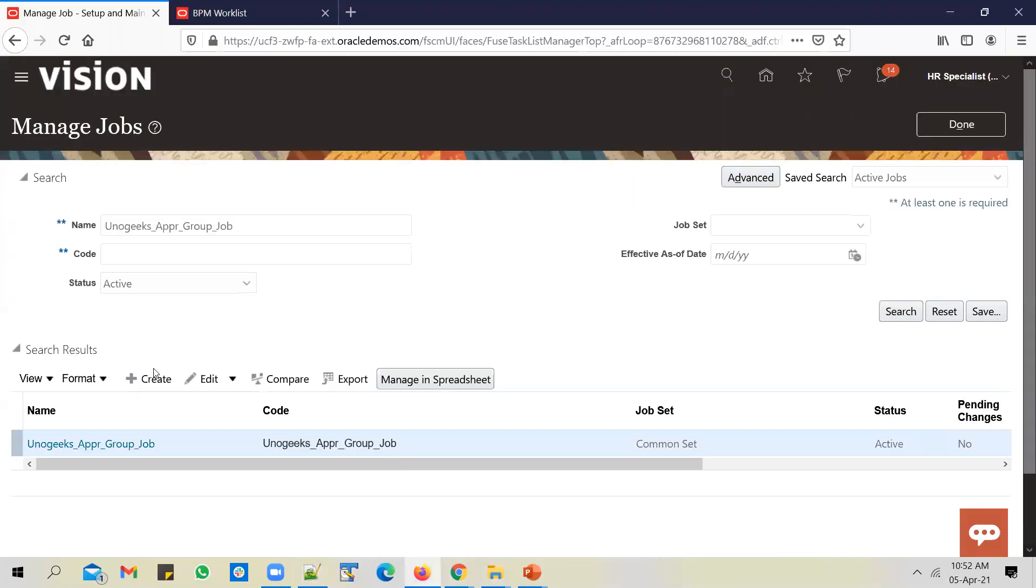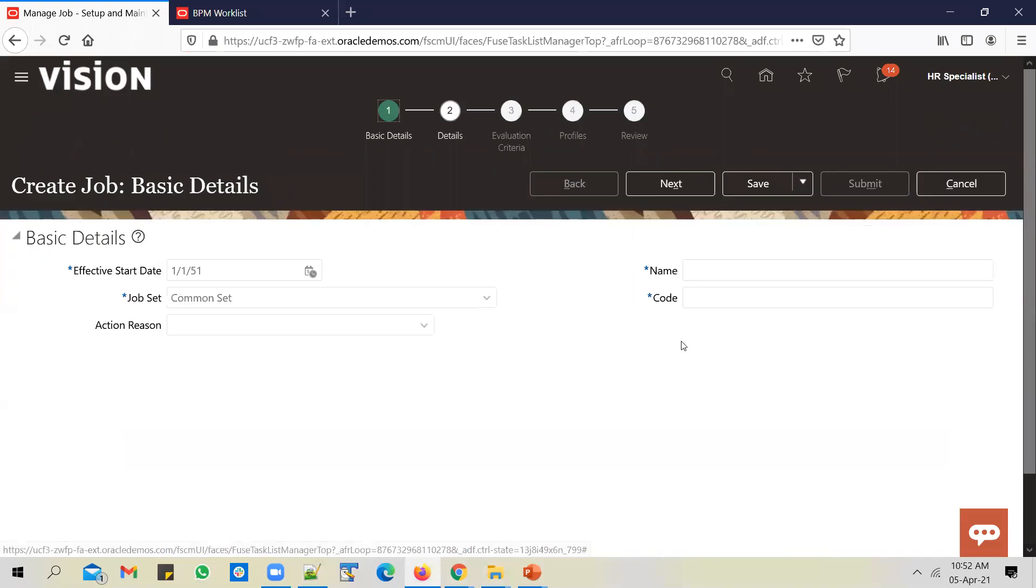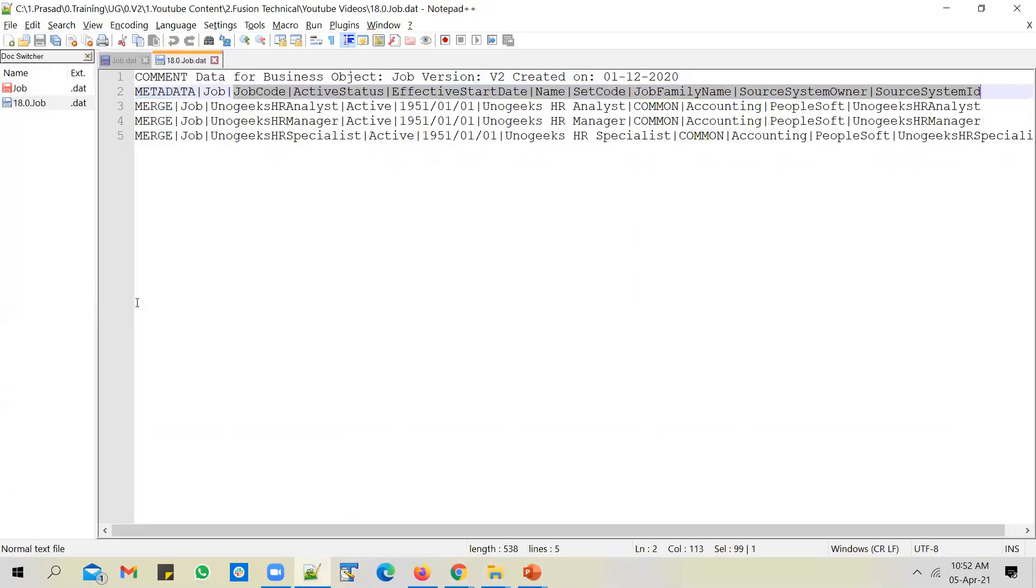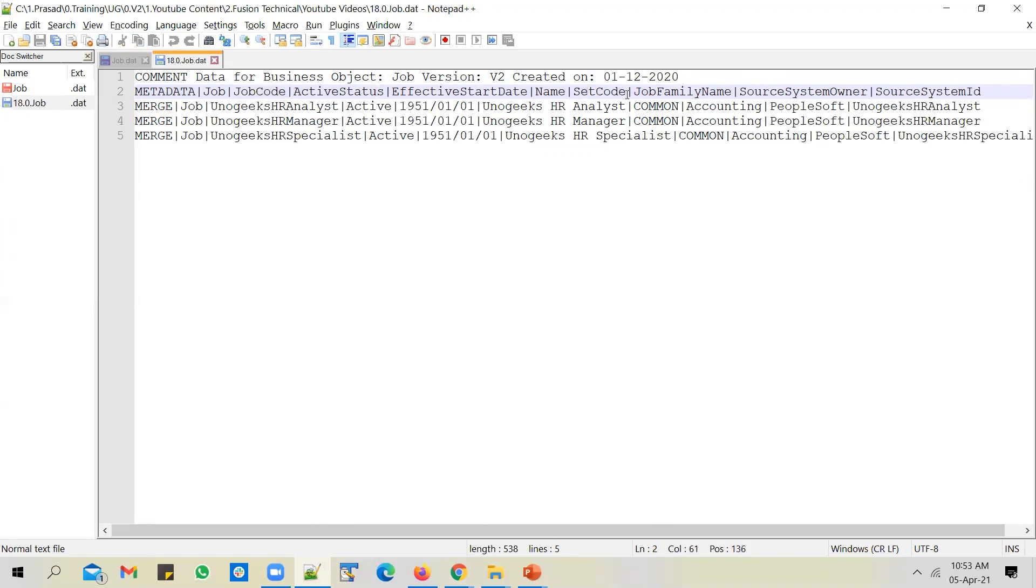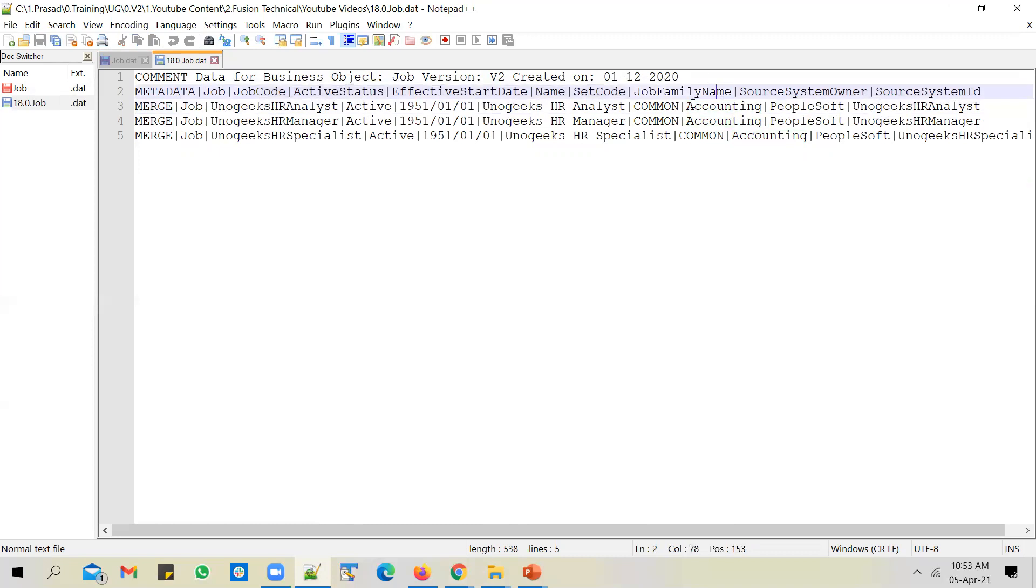I want to create a job with only the basic fields or bare minimum fields that are required to create a job. You notice that there are a few mandatory fields. The job name is mandatory, code is mandatory, effective start date and job set. So I have identified such mandatory columns and I have included those columns in the header row. This is like a metadata row or header row. You have job code, active status, effective start date, name, and the set code. These five fields are mandatory fields to create a job. And I'm also trying to load a job with a family name and I'm using job families DFF. This is an optional attribute, but still I've included it.